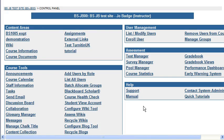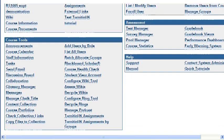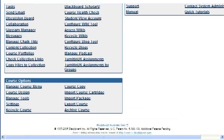This is a short video to show you how to remove a student's submission that a student has made by mistake in Turnitin.